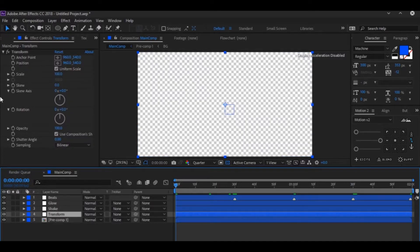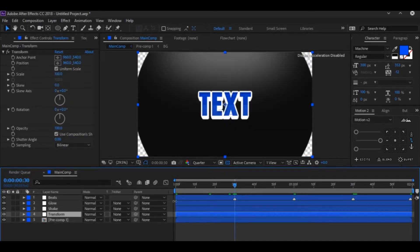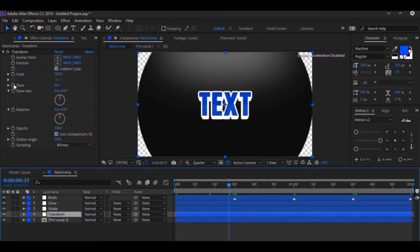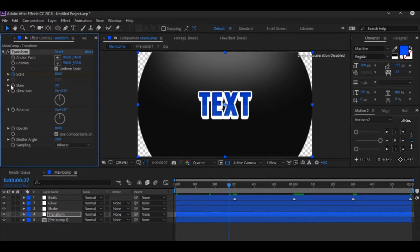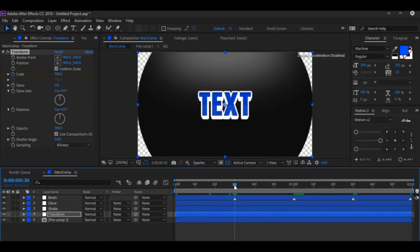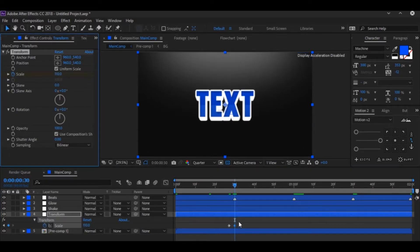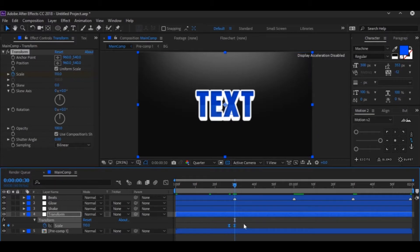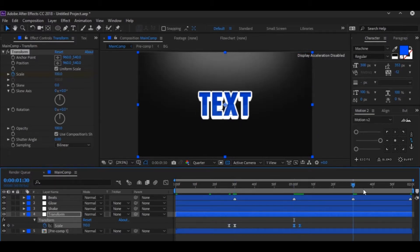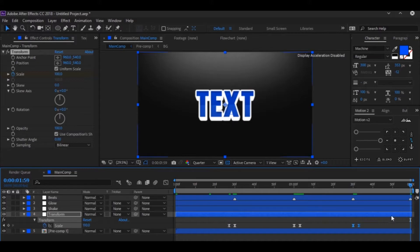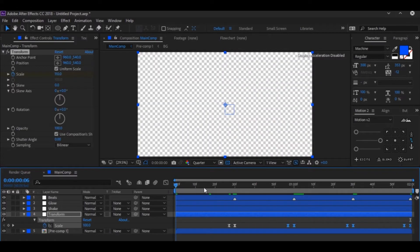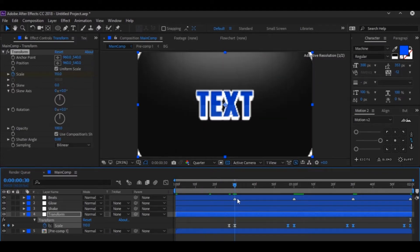So once you've done that, on the Transform layer, go to the first beat — so go 1, 2, 3 frames back, hit Page Up to go frames back. Click on the stopwatch of the Scale, go to the beat, make it 110. Now you can ease it if you want. Copy it, paste it. Hold Shift, select all of these, and just snap it to each beat. So it's basically just a little screen pump.